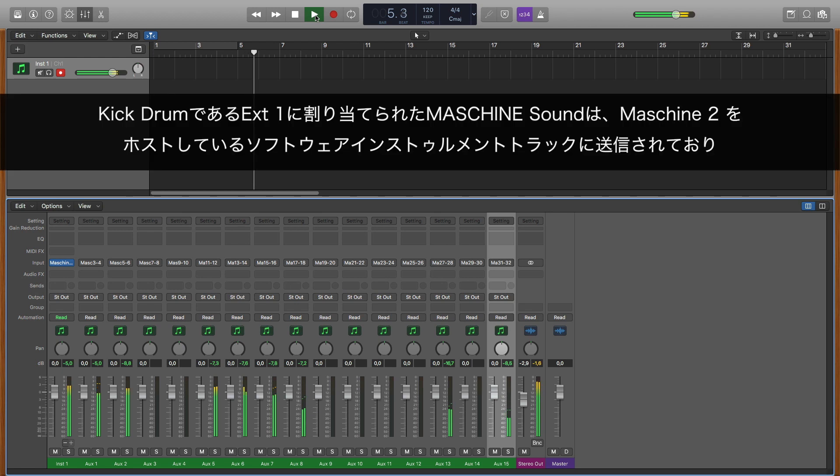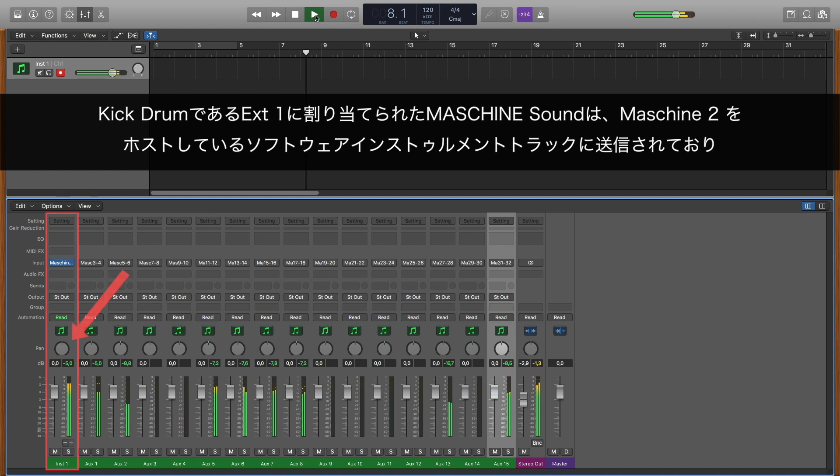The MASCHINE 2 sounds assigned to External 1, our kick drum, is sending its audio to the software instrument track hosting the MASCHINE 2 instance.